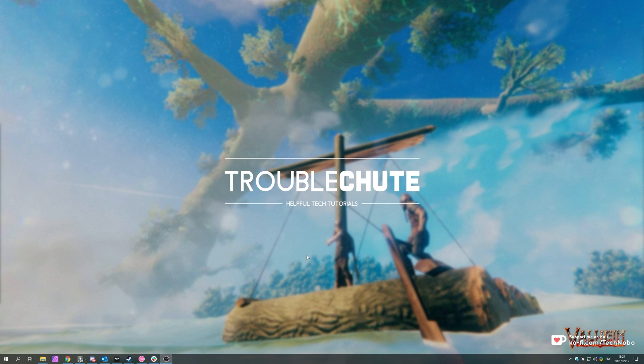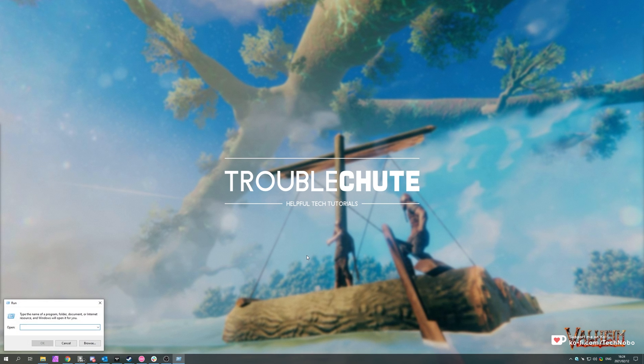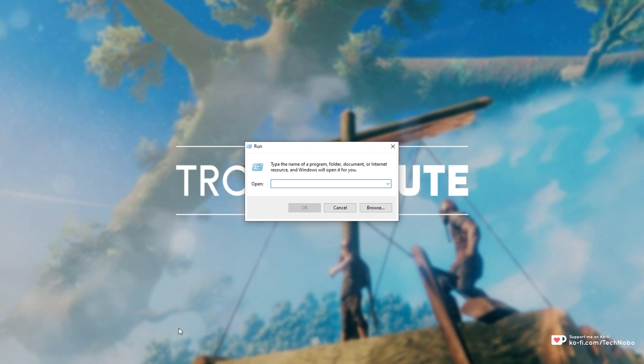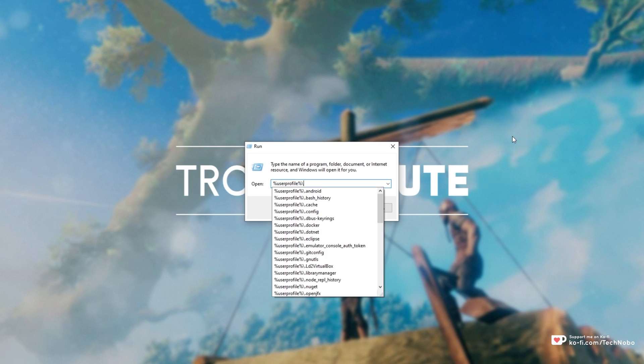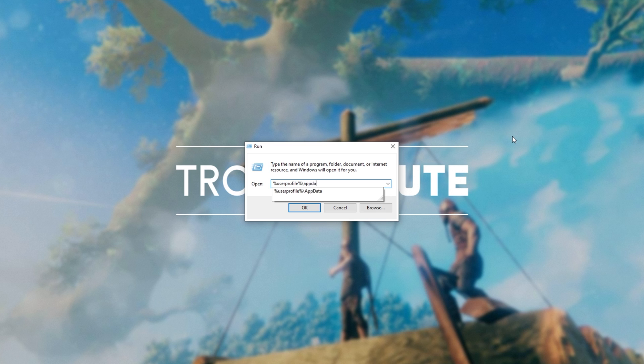So to begin, first of all, open up the game's save folder. You can do this on Windows by holding down start, pressing R to bring up the run dialog box, and then typing in percentage user profile percentage backslash app data backslash local low.